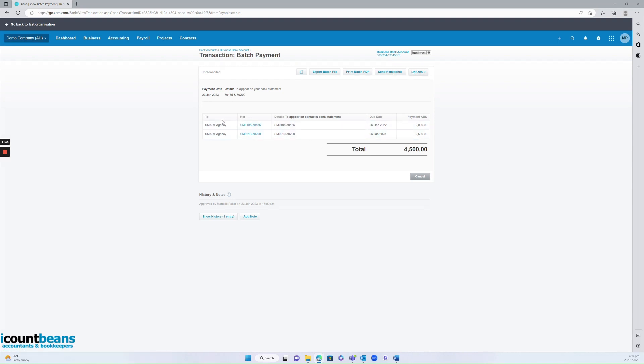Smart agency is going to receive our payment of four and a half thousand dollars and their accounts department might be confused. They might think we don't have an invoice for four and a half thousand dollars. That's why it's very important we send the remittance so they can see the breakdown.